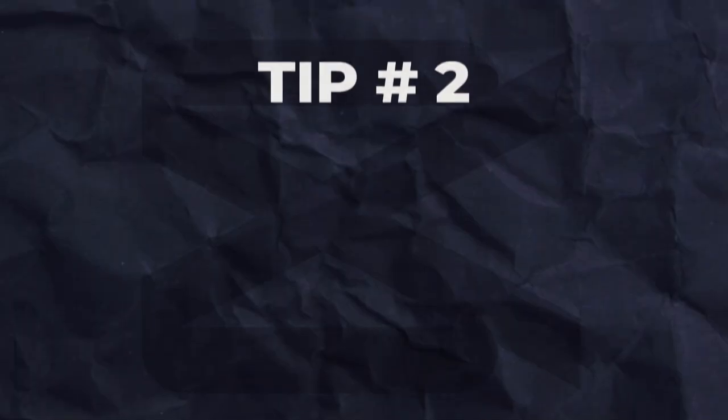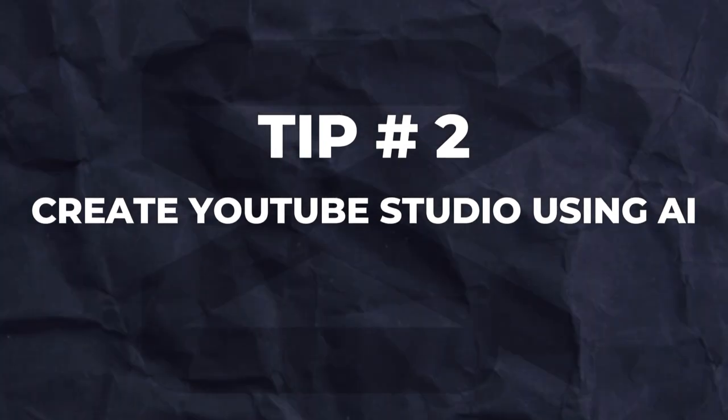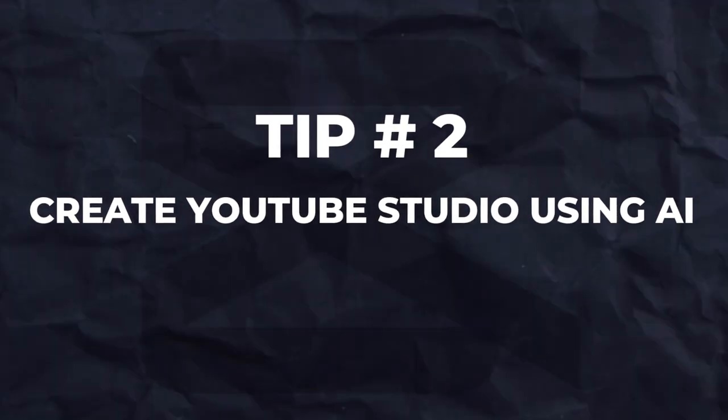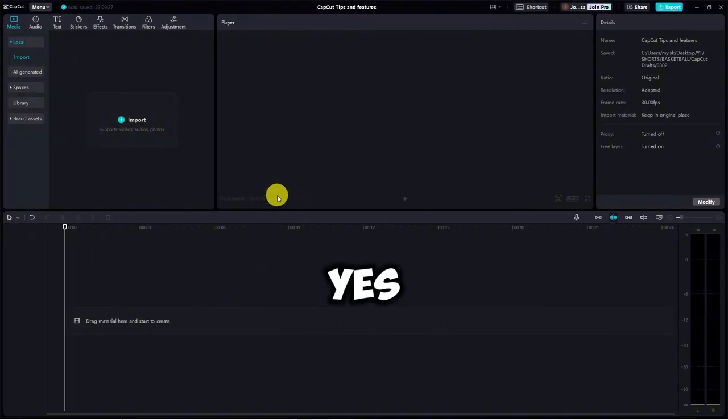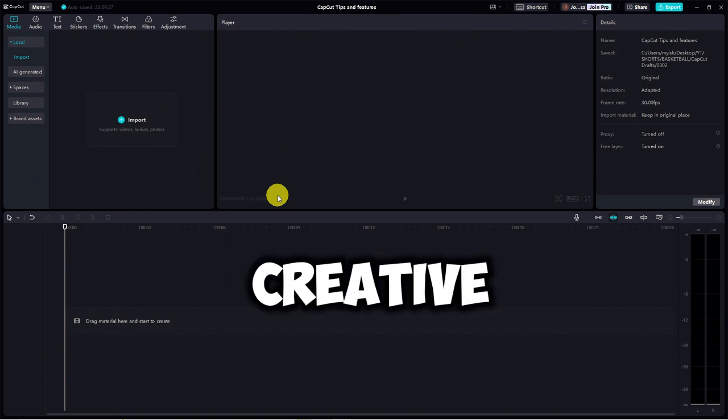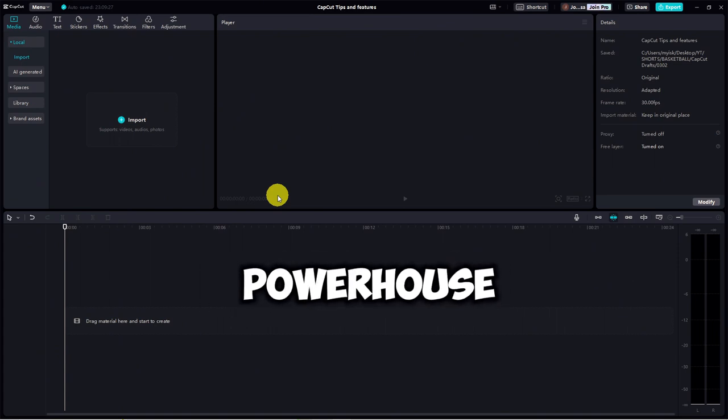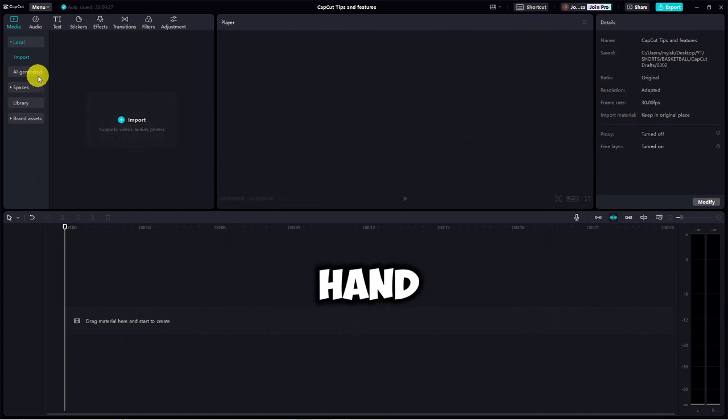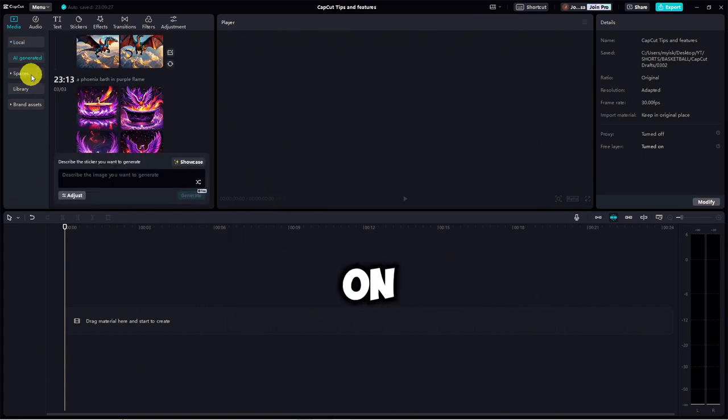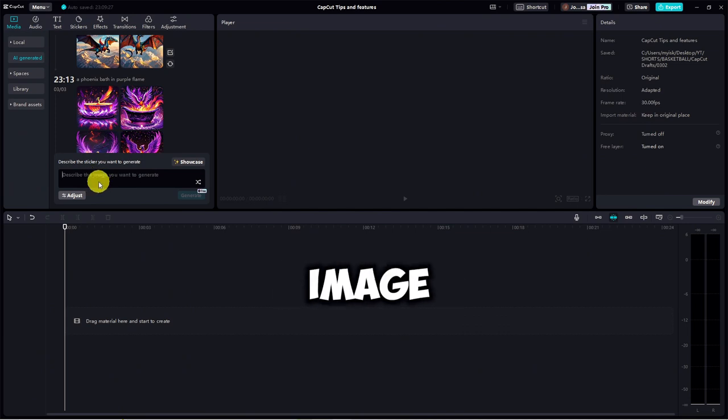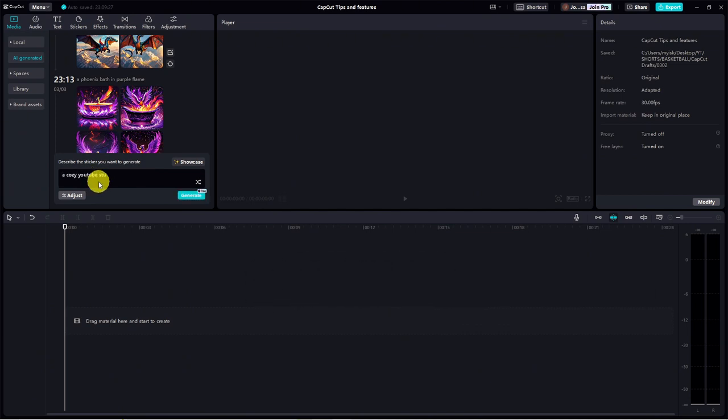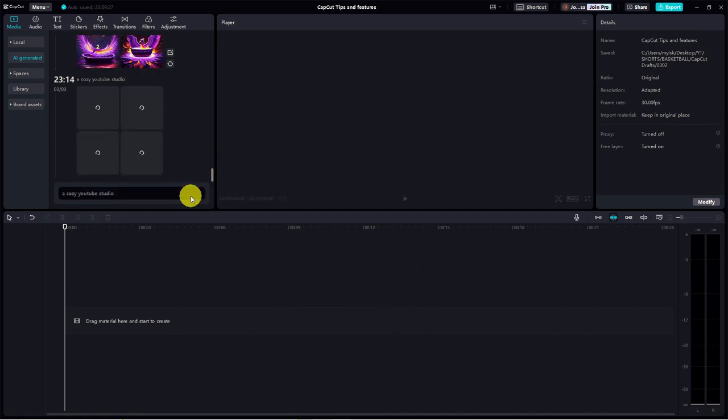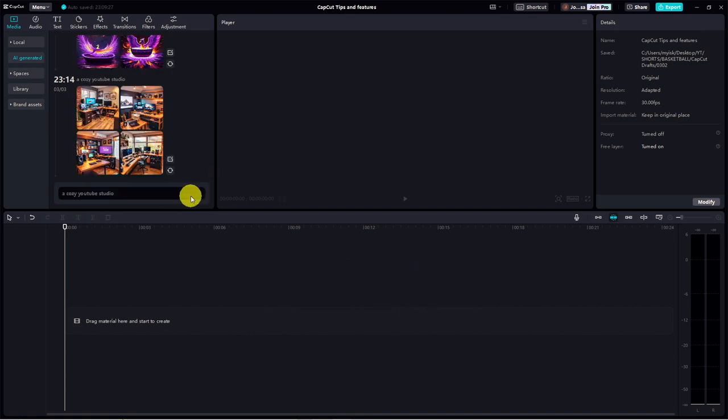Tip number two. Did you know you can create your very own YouTube, TikTok, or Instagram studio using AI? Yes, CapCut is not just a video editor. It's a creative powerhouse. Head over to the left-hand side and click on AI generated. Here, you can describe the image you envision. Let's say you're dreaming of a cozy YouTube studio. Type it in, hit generate, and voila.